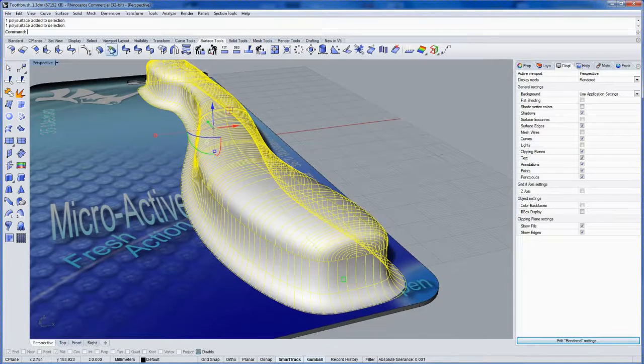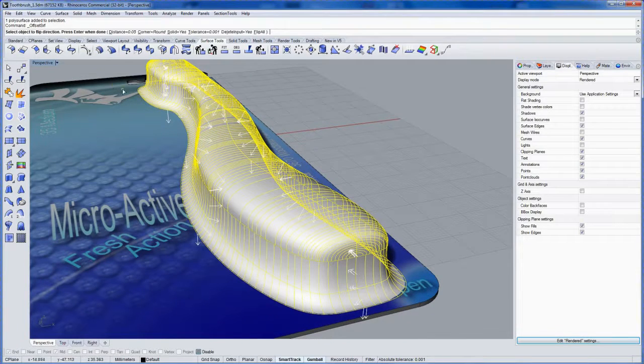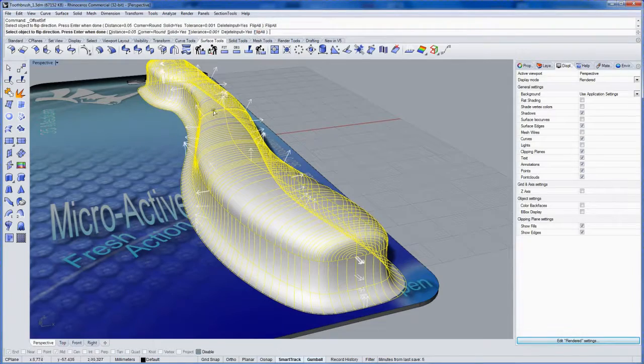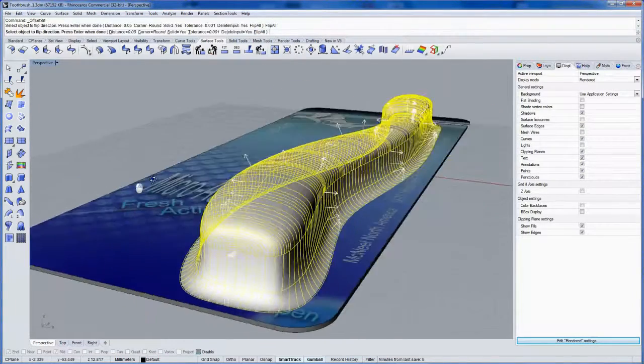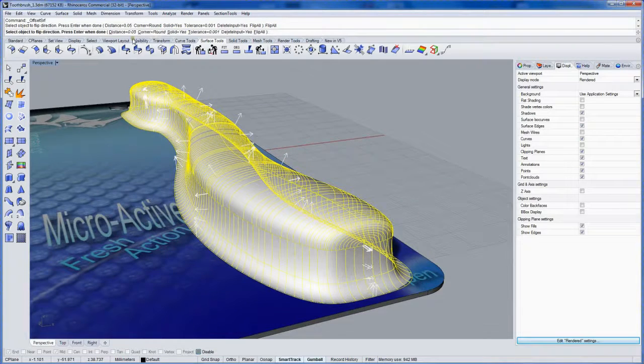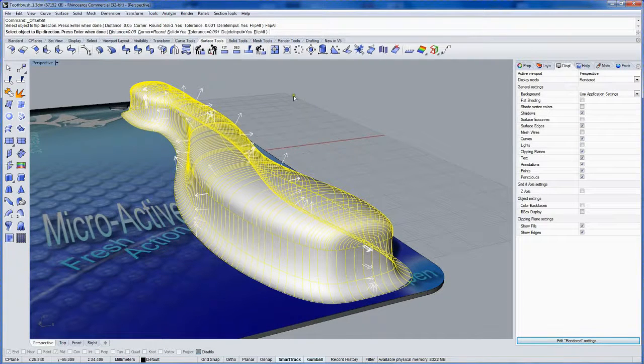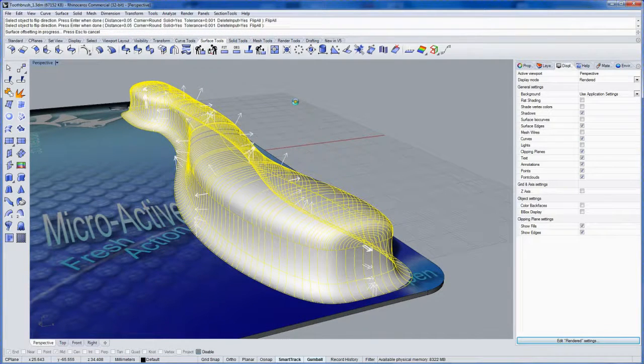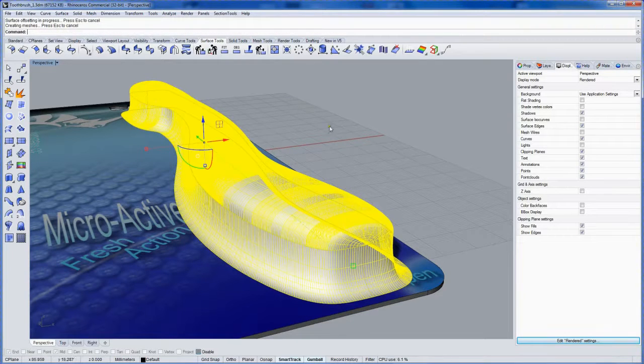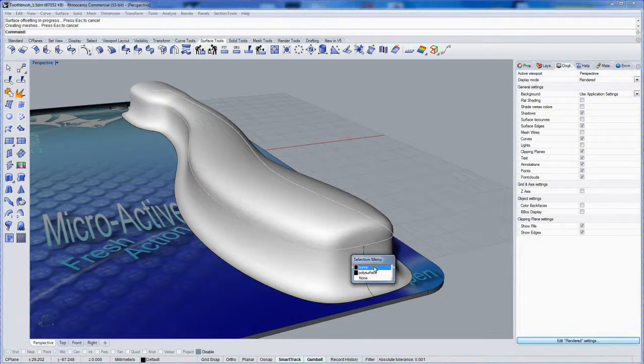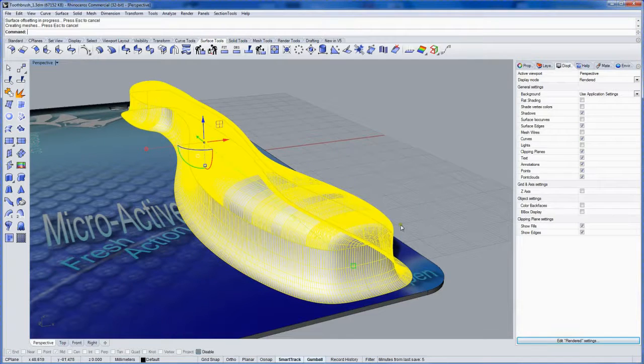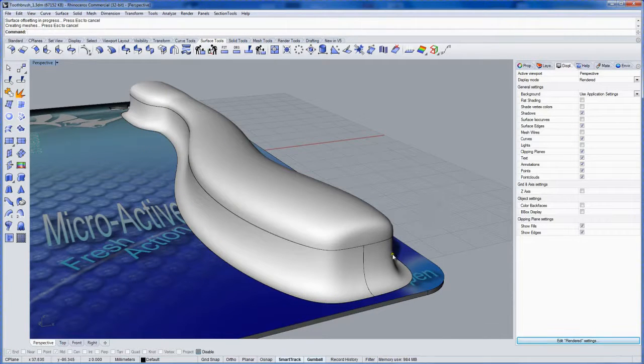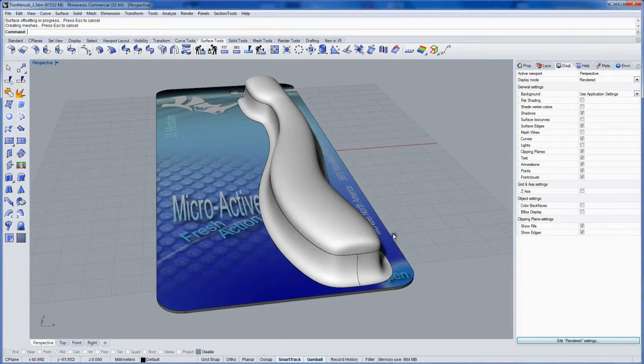So select the polysurface. Use offset SRF. I'm going to flip this direction so it's offsetting out. And using the solid option. And enter. So now we have a polysurface with a little bit of a thickness to it. And that's going to work for the rendering.